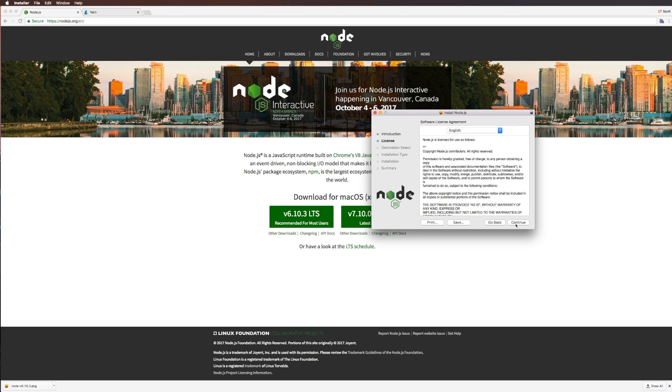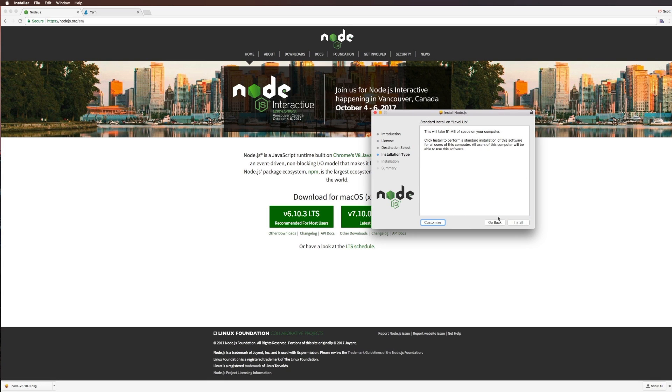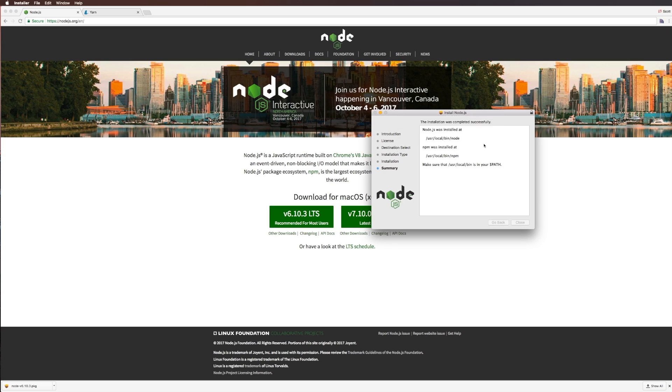I already have Node installed on my computer here, but I feel like just running it through this installation process is going to make sure that we have the latest version that we need. Just like that, Node is installed, we can move the installer to the trash.